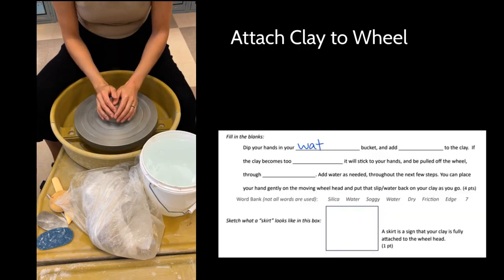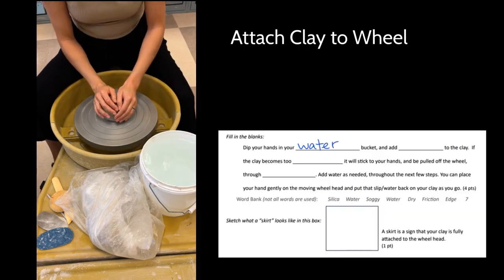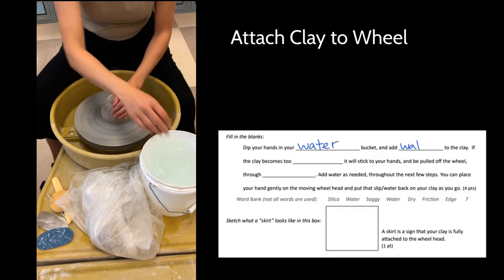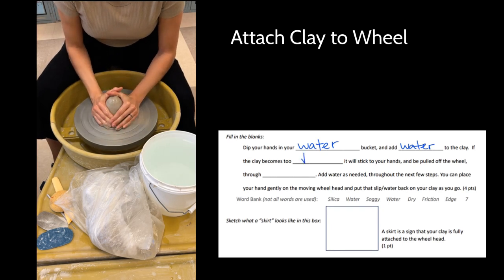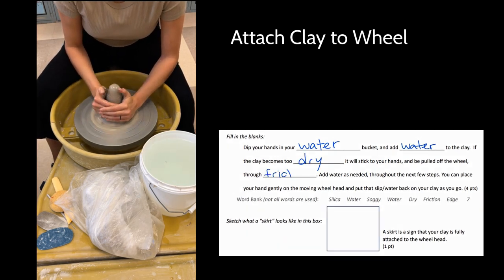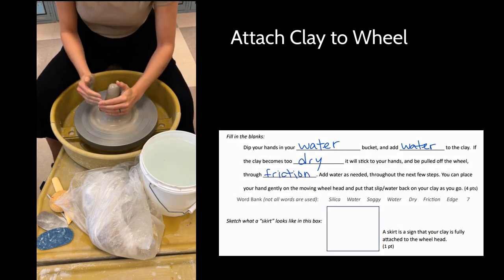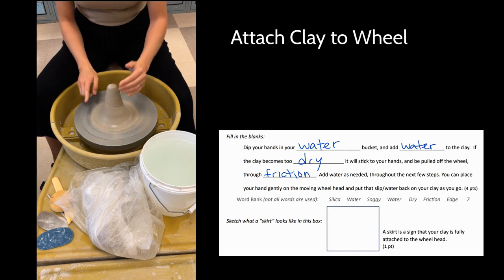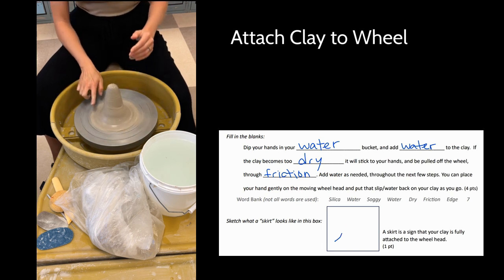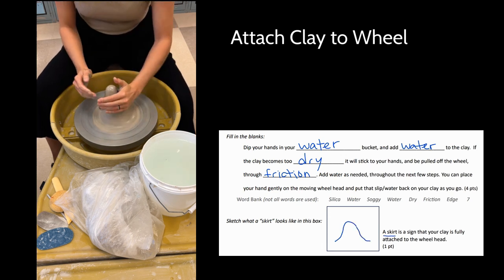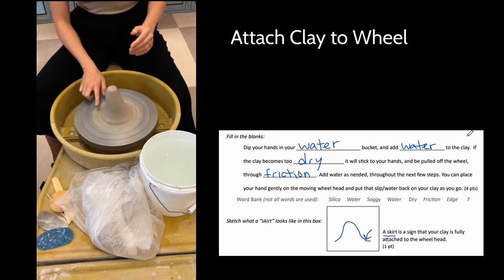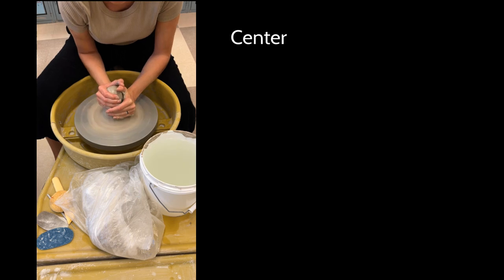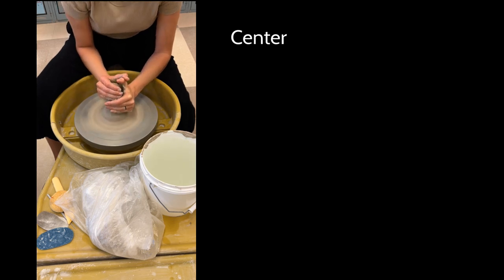Next I'll dip my hands into water using that water bucket. I'm adding water, remembering that if the clay becomes too dry it'll create friction and pull the clay off the wheel. I'm checking for that skirt in this stage—that's how I know it's staying on the wheel.